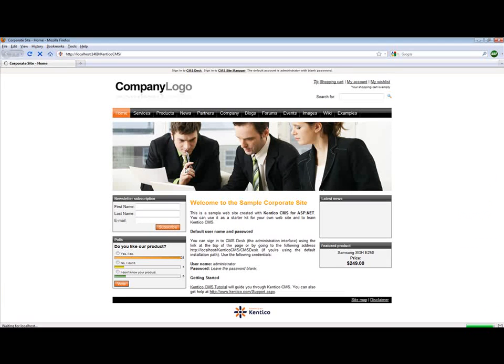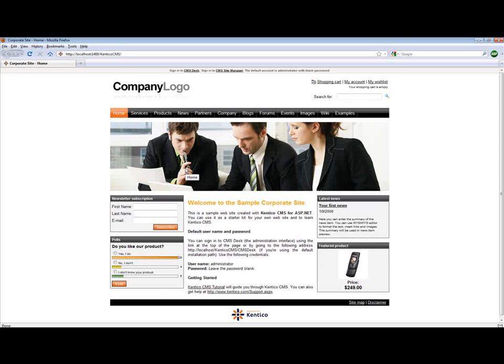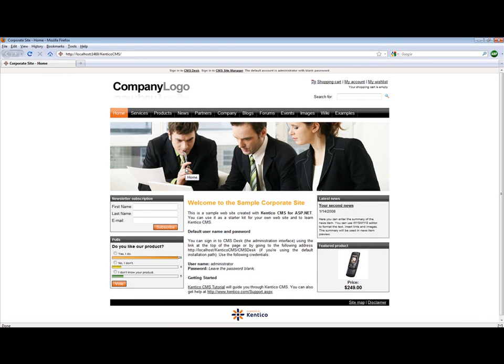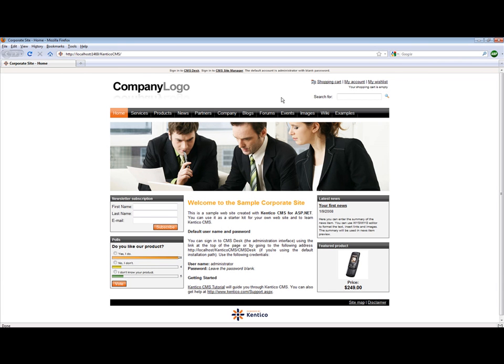I'm currently running CMS version 5 and a sample corporate site. As you can see we have our sample page which is the structure of a corporate site. We have our menu structure built. There are two main ways that you can modify and manage Kentico CMS.